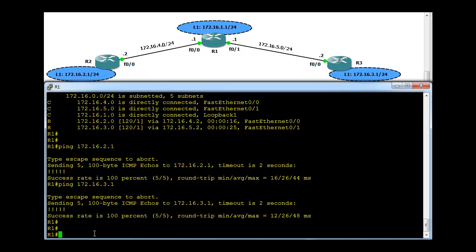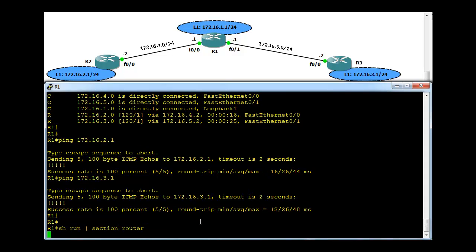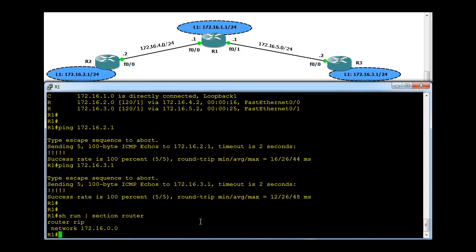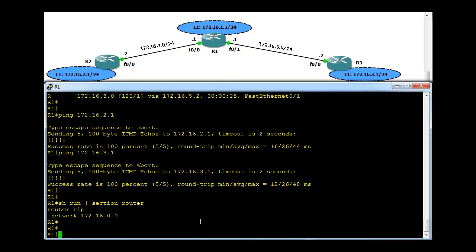What other thing we can check here is just to see the routing configuration. A useful command you can type is show run and then filter it with section router. This will filter the running configuration, only showing the routing protocol configuration. So it's RIP and this is the network advertising.